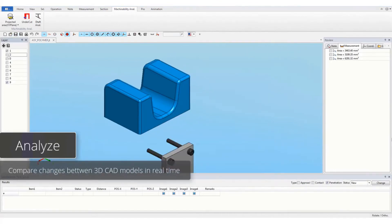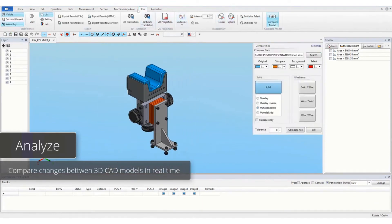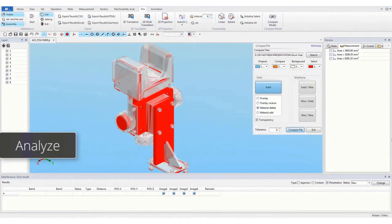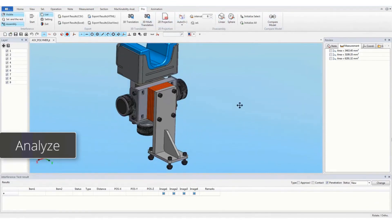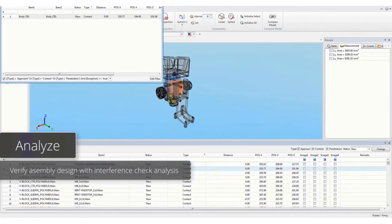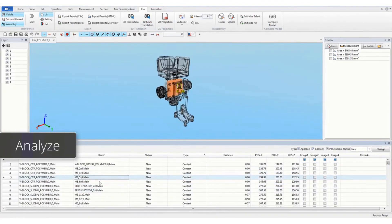Compare changes between 3D CAD models in real time. Verify assembly design with interference check analysis.